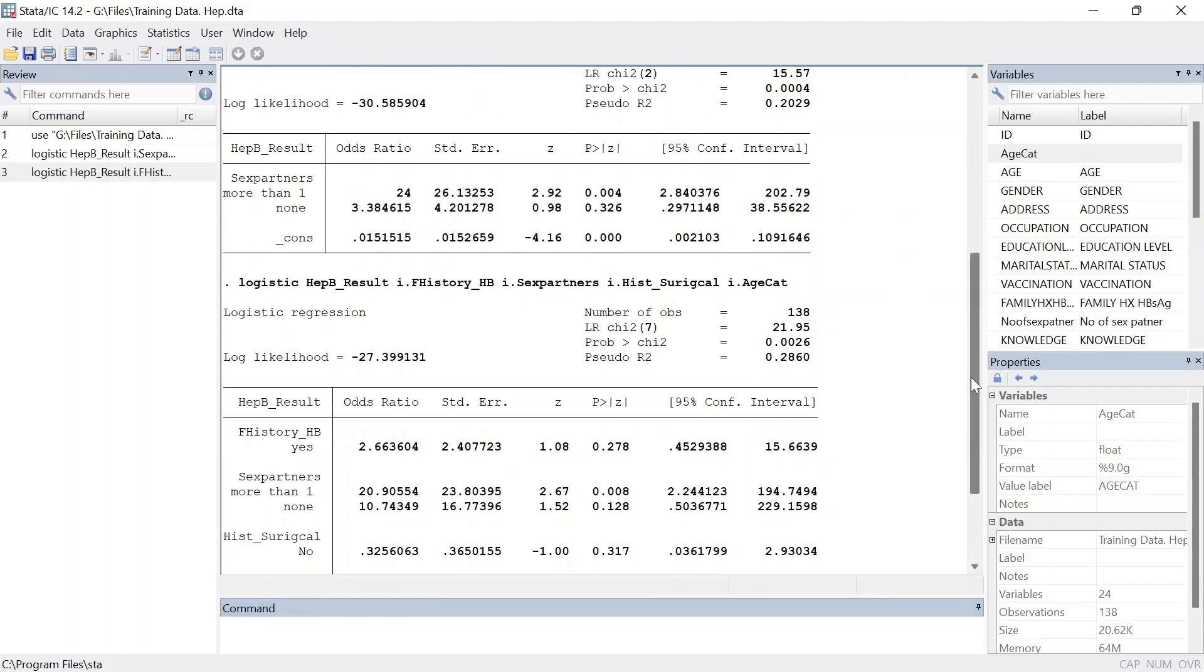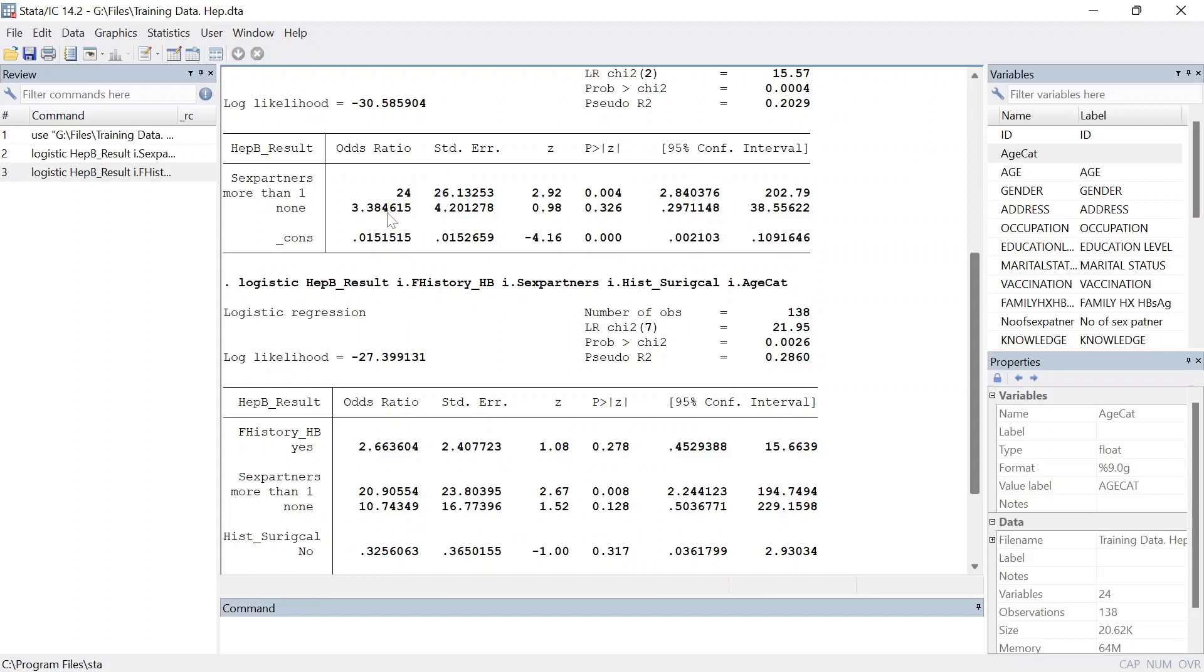For example, I perform this one for the number of sexual partners and you find that you have these odds ratios and the p value at bivariate analysis. This one is called the crude odds ratio. So the odds ratios that you get from a bivariate analysis is called the crude odds ratios.